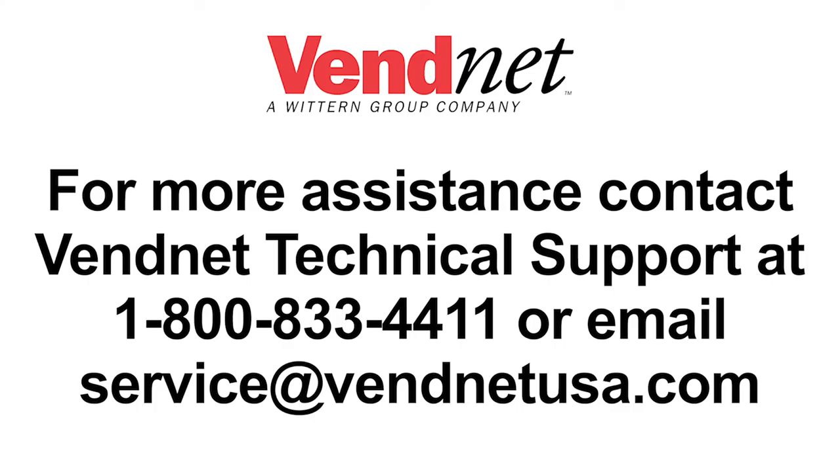For more assistance, contact Vennet technical support at 1-800-833-4411, or email service at vennetusa.com.